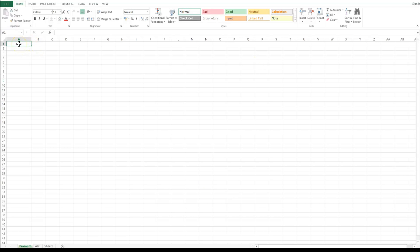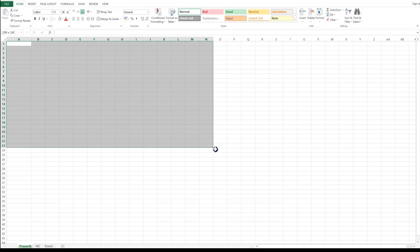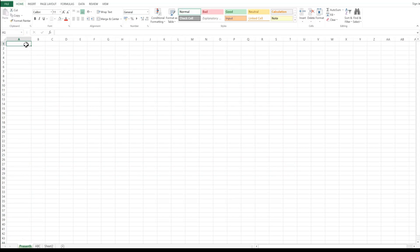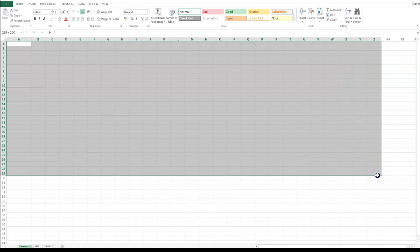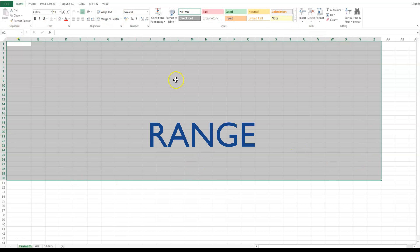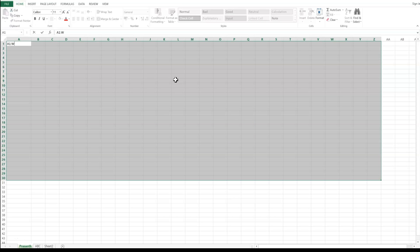Next you need to learn about ranges — a selection of multiple cells. Starting from A1, I can left-click and drag my mouse to select multiple cells. This collection or group of cells is called a range. The name of the range is written as the first cell, a colon, and the last cell — for example, A1:W30.